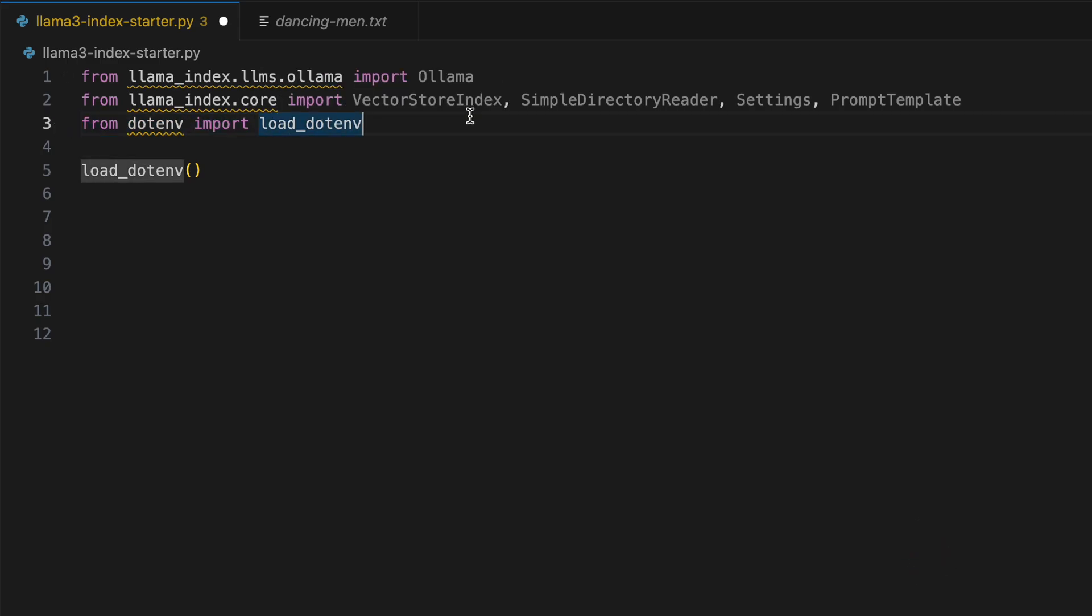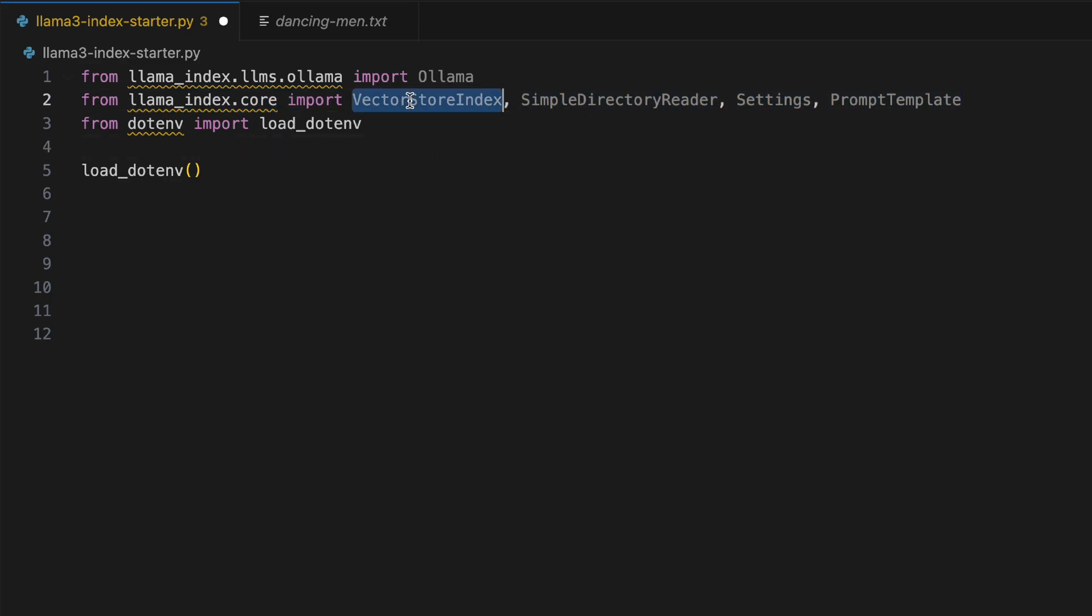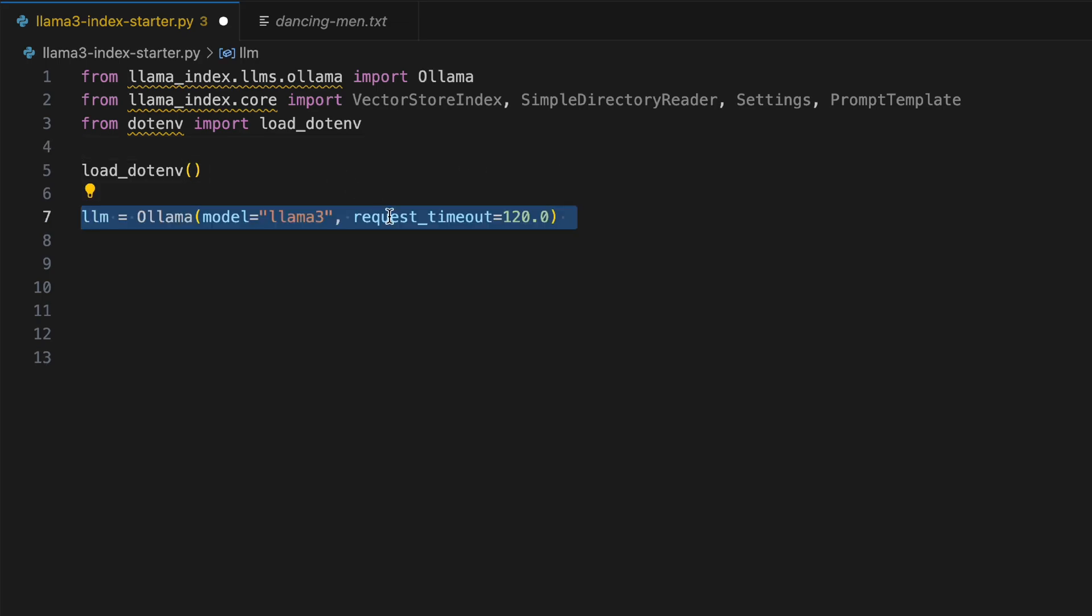In the third line, I'm importing my .env file and I'm also loading it over here. I also have another video which I've made on Llama Index, which introduced you to the concepts of VectorStoreIndex and SimpleDirectoryReader. I'm going to hook it up in the cards right now. Go ahead and check it out. You would gain more understanding out of it.